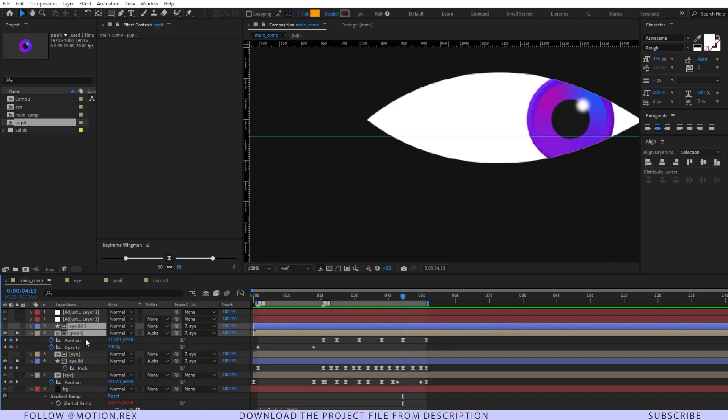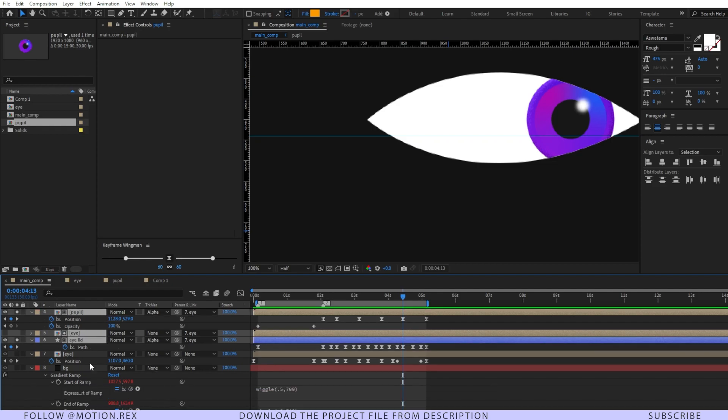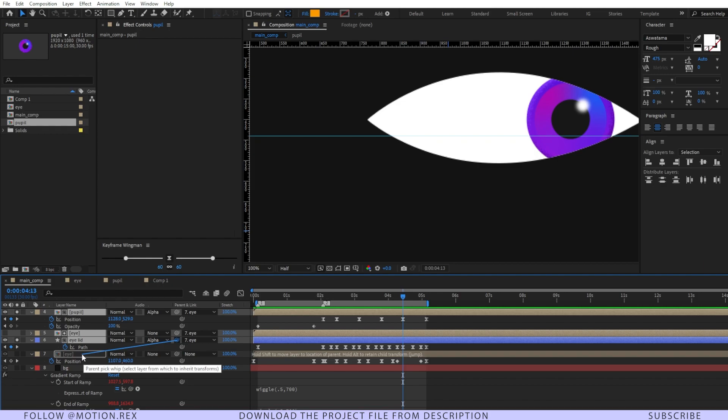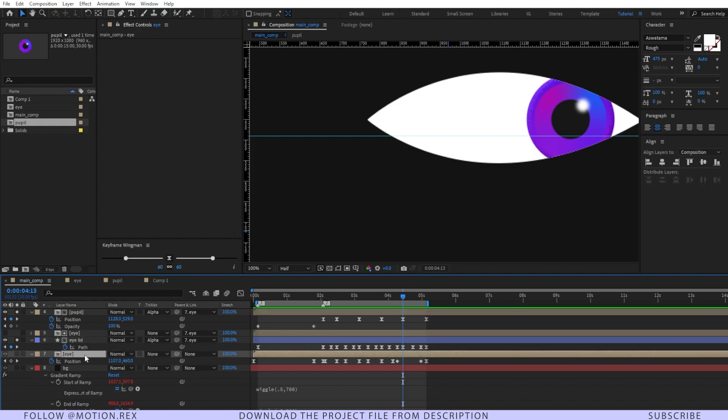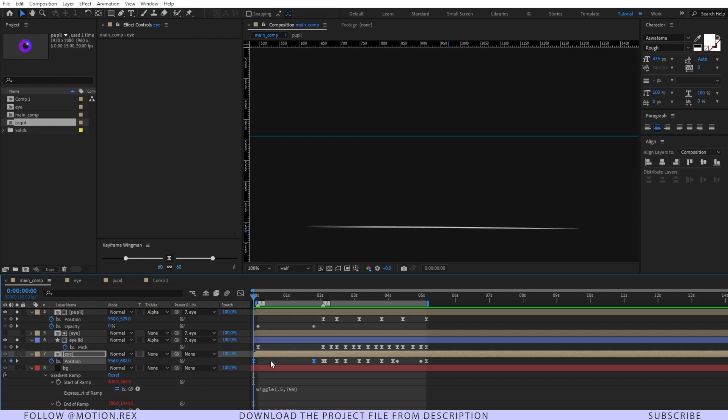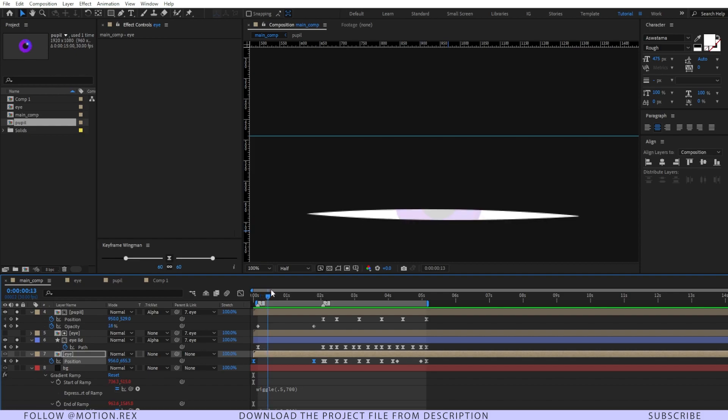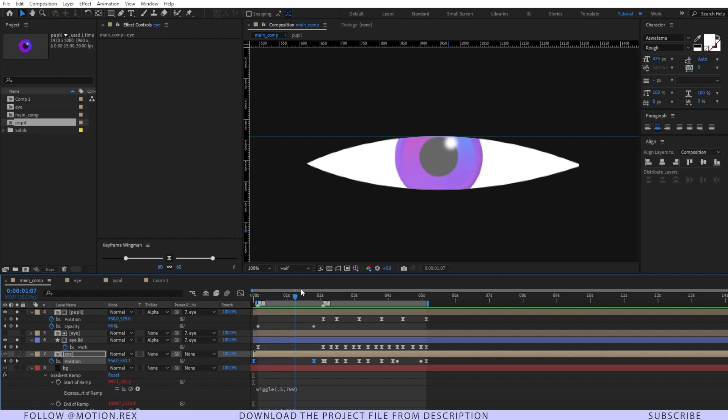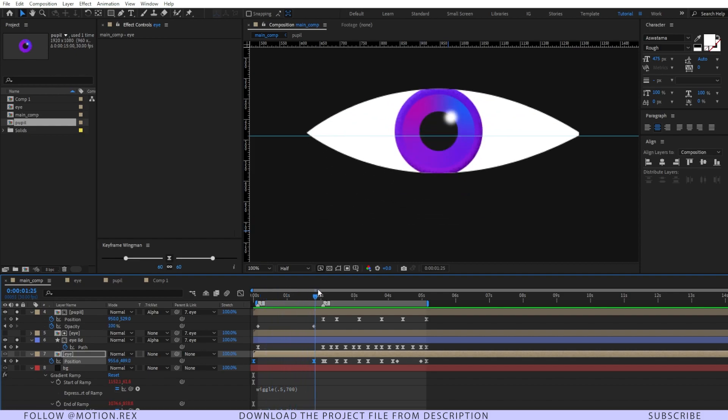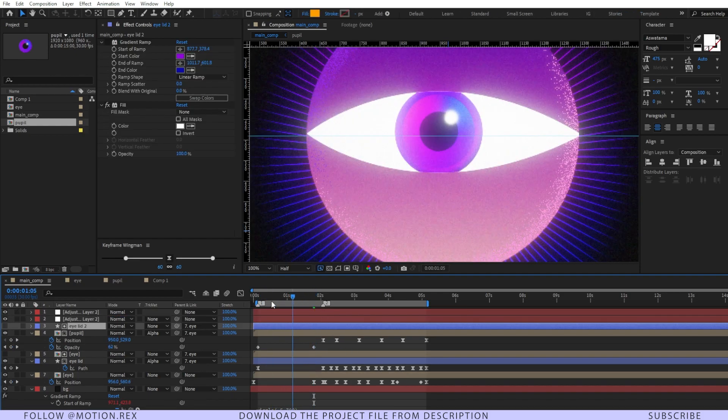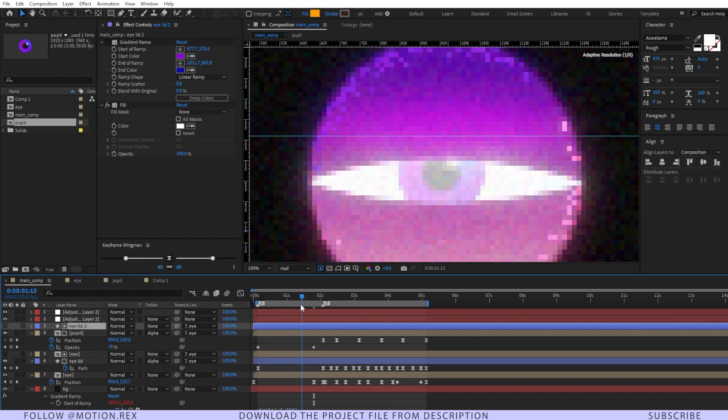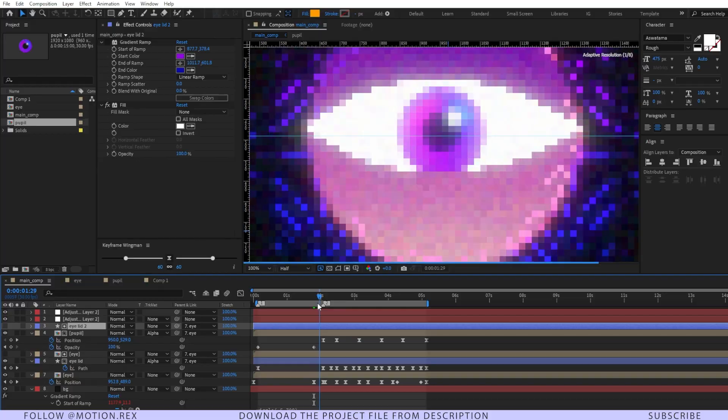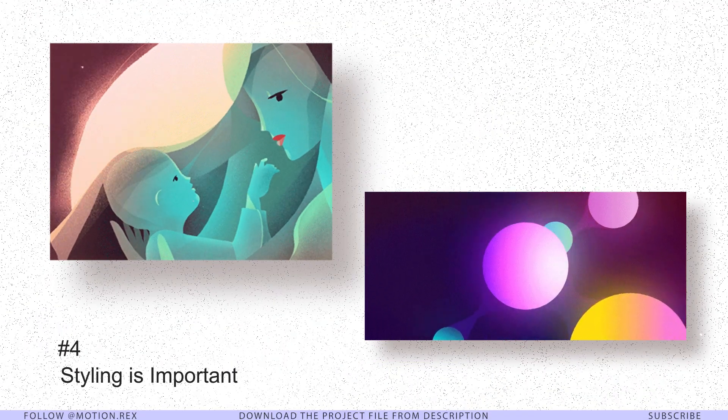After that, I've selected eyelid 2, pupil, eye layer, eyelid—everything—and I've parented them with our main eye so we can control everything using our main eye. Then I've just added a position keyframe so it slides from there upward, and that makes the scene just like this.